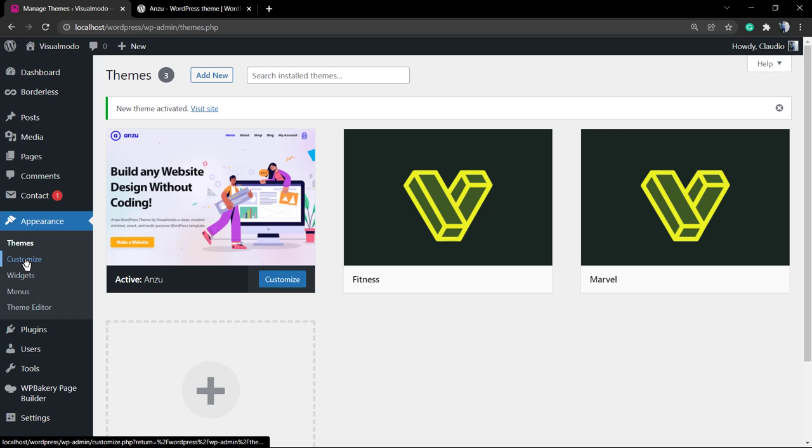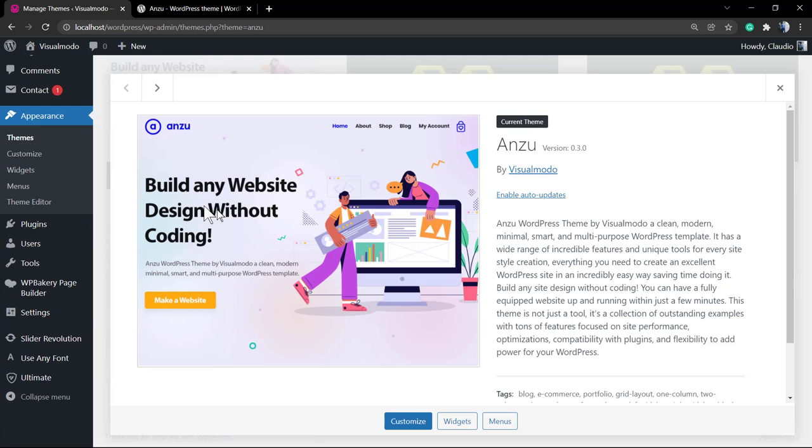In future videos I'm gonna be sharing how to set up things on the theme and how to use the theme. But for now, the process of installation is right here and really simple.